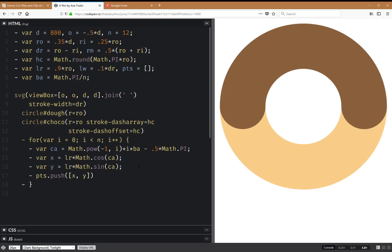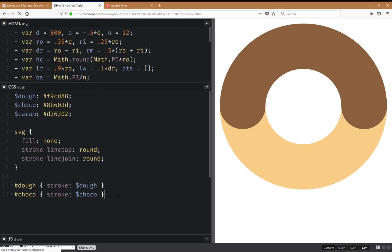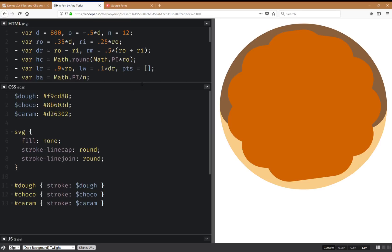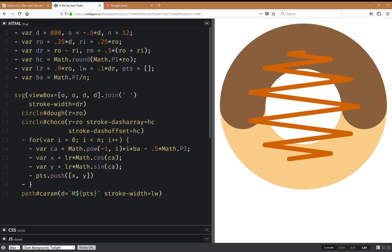Finally, I'm going to have a path element and the d attribute is going to use these points — so the caramel path. For this I'm going to want a stroke width equal to the caramel line width. Something like this.